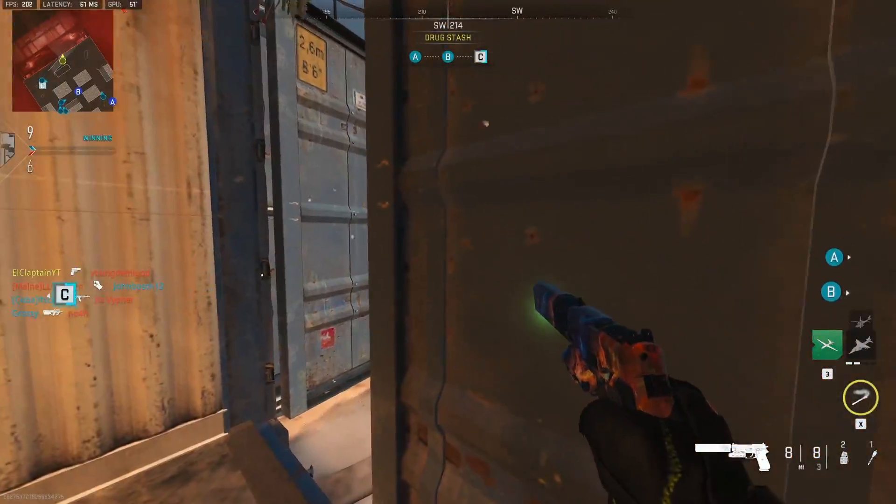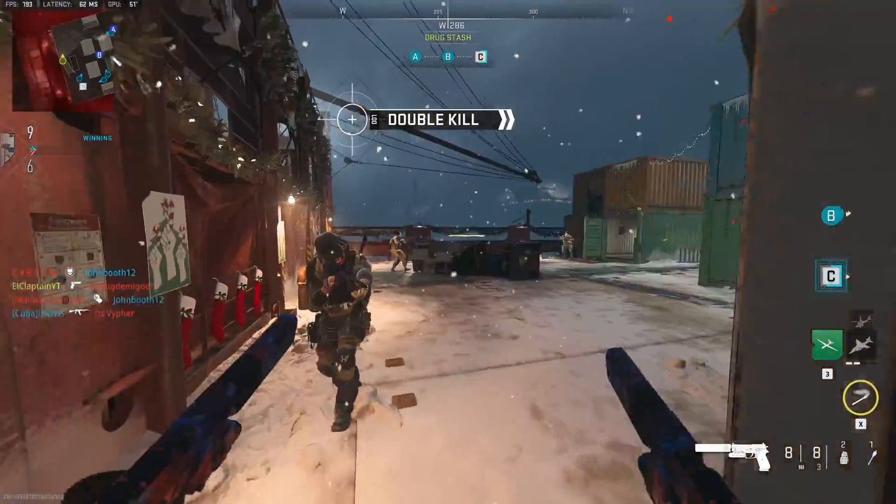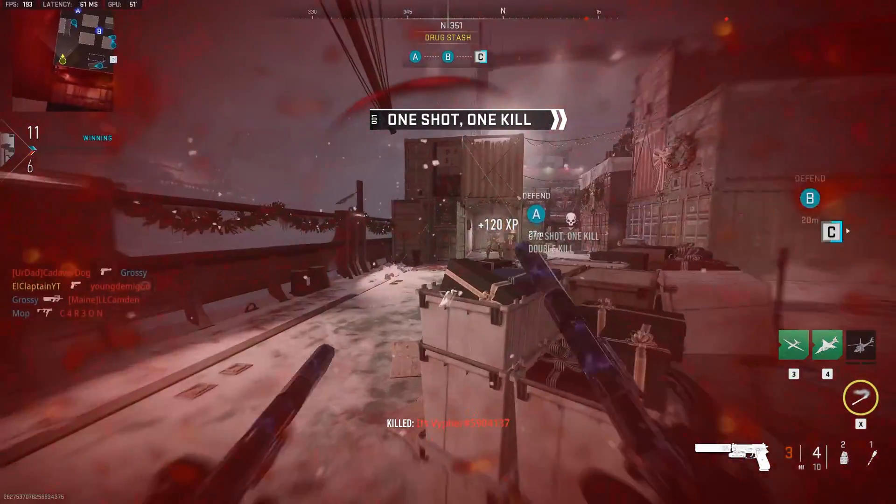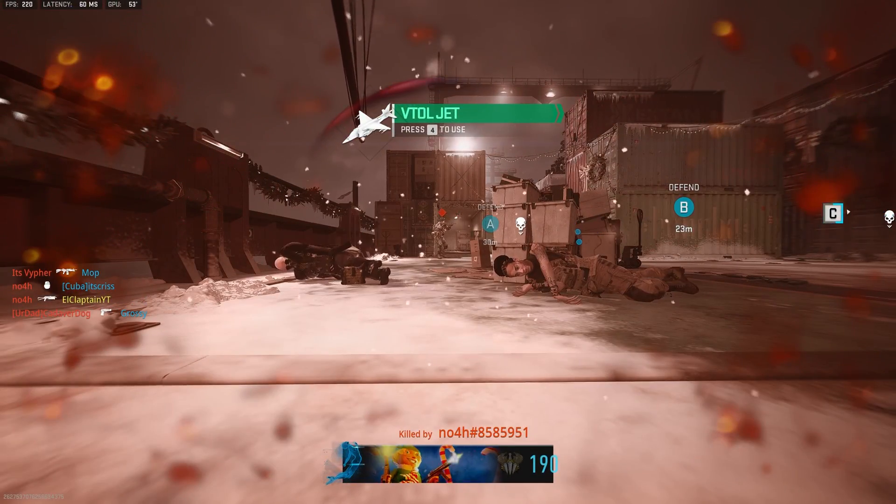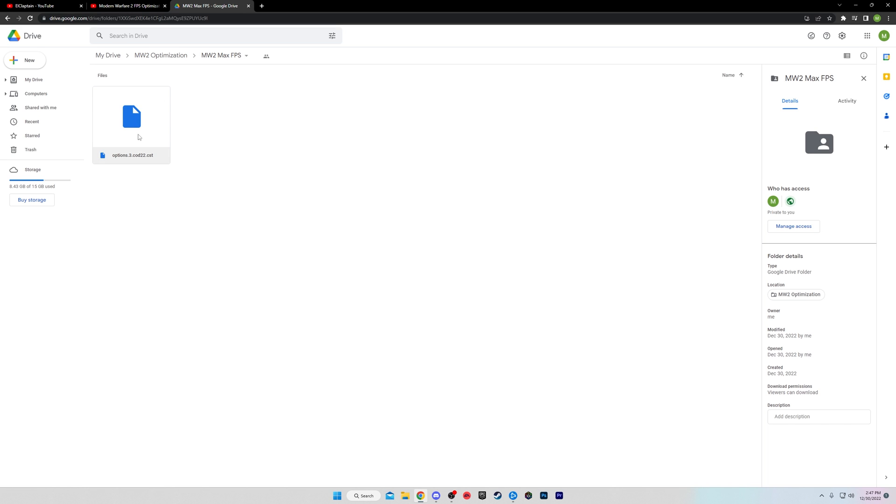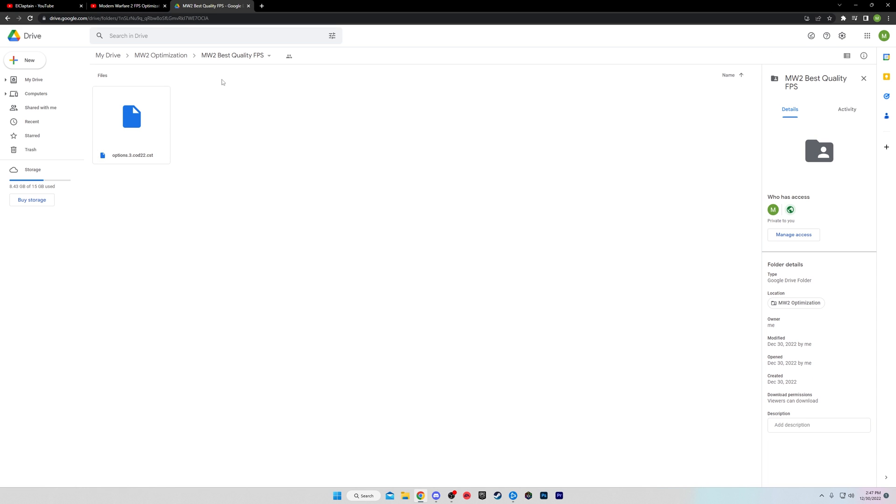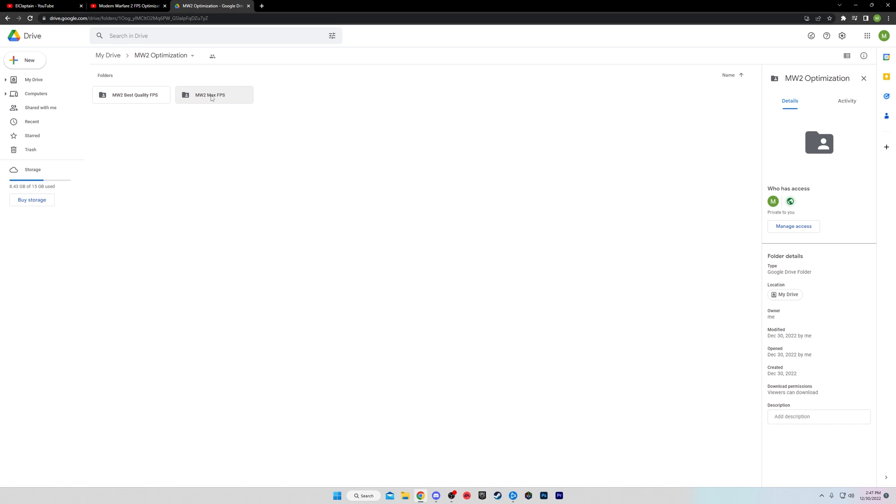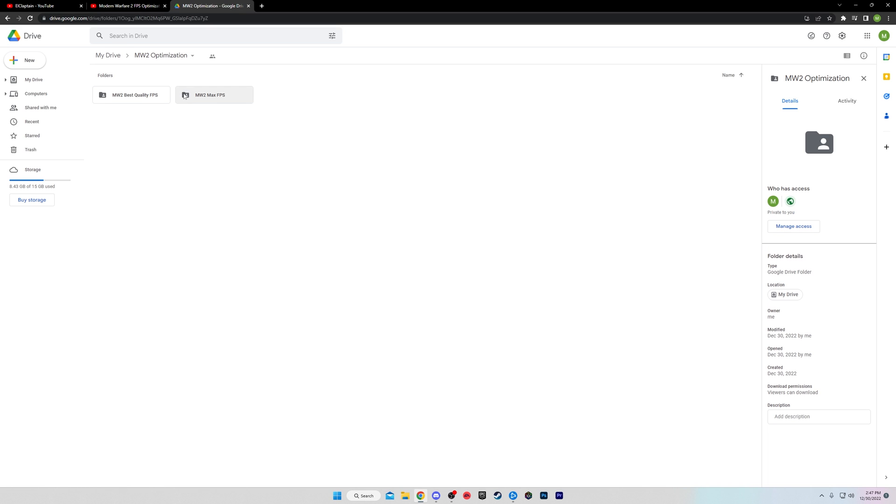So first off, there's going to be a link in the description and within that link, it's going to take you to this page. This is my Google drive. I have two folders here for you. MW2 best quality. So this is the higher end PC one. And then MW2 max FPS. If you click on this, you will see you can open it. You will download that and I will show you what to do with it. It's the same with this one. You can download both of them and try them if you want. It's completely up to you. However, for most of you, this MW2 max FPS is going to be what you're looking for. I promise you will see performance gains here. So keep that in mind. Now, let me show you how you do this.